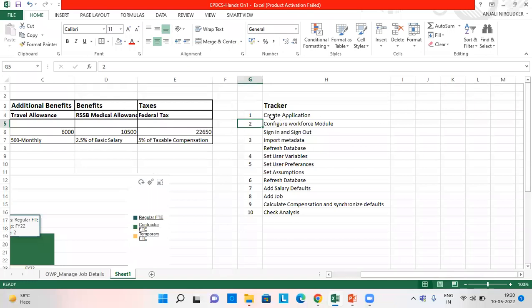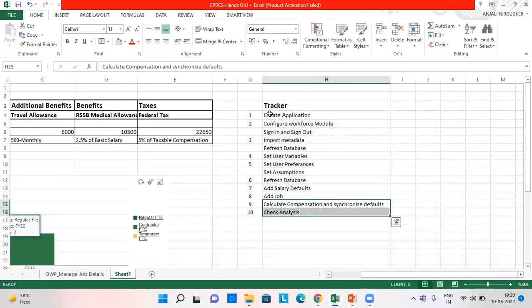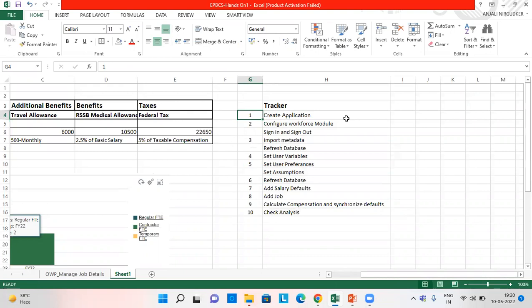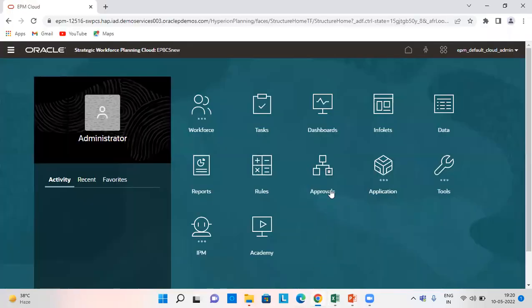So these are the steps which we are going to follow. I've already created an application to save our time and then I have configured and enabled it. So let's go to our application.